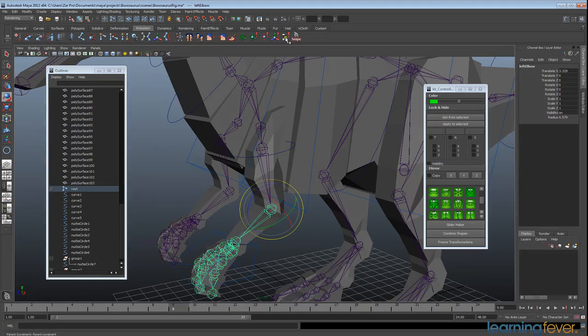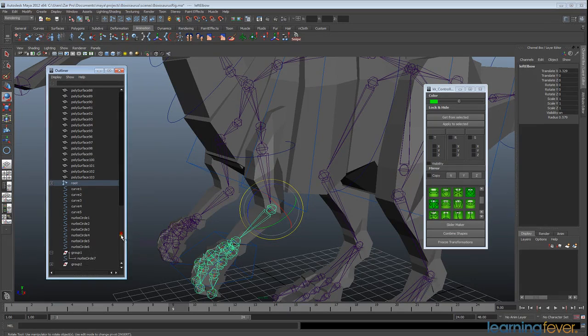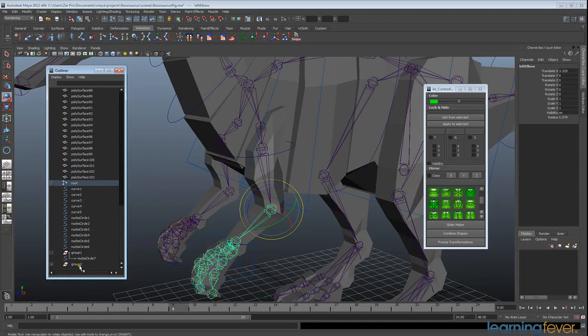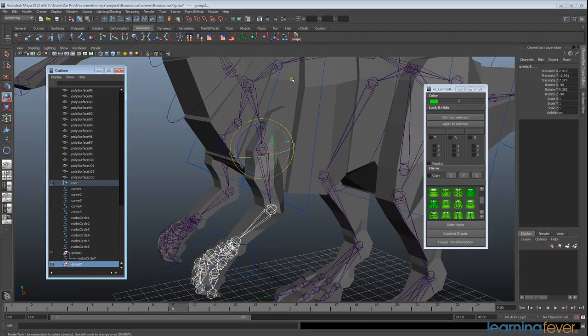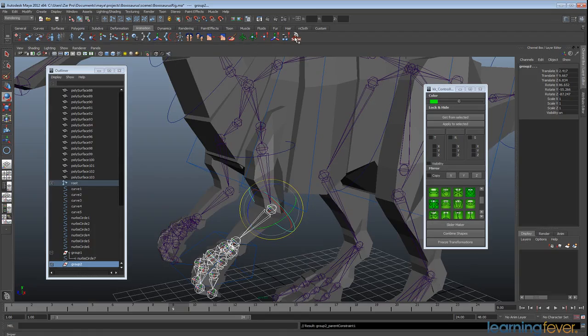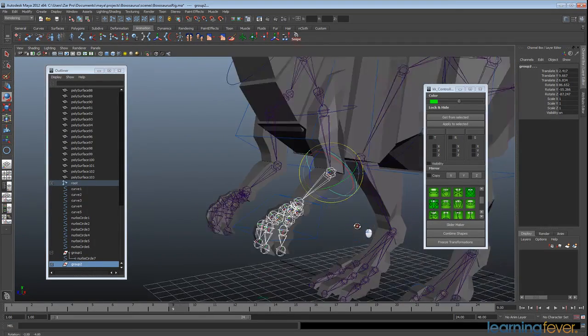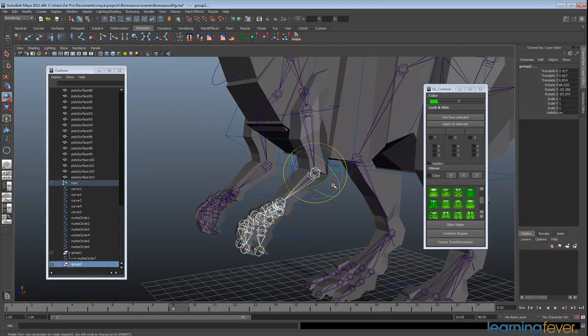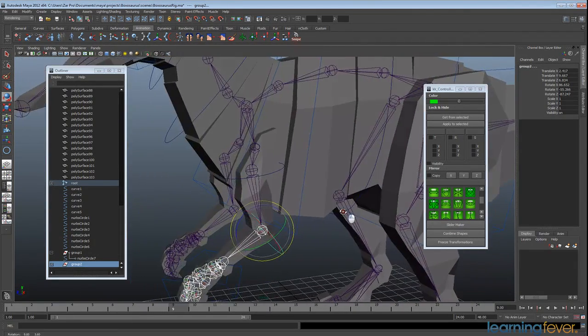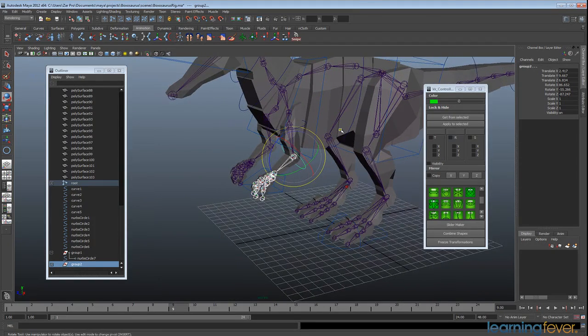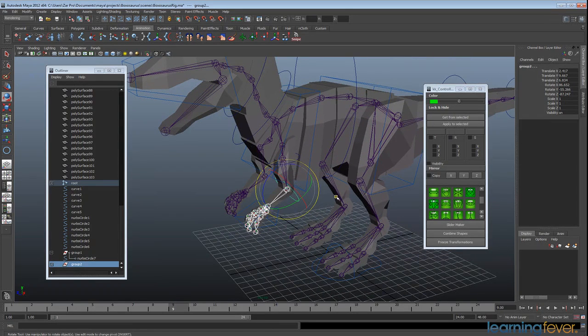and do the same thing here. Select the elbow joint, control select the group and snipe. And you'll see that that nicely lines everything up. And that's the arm setup.